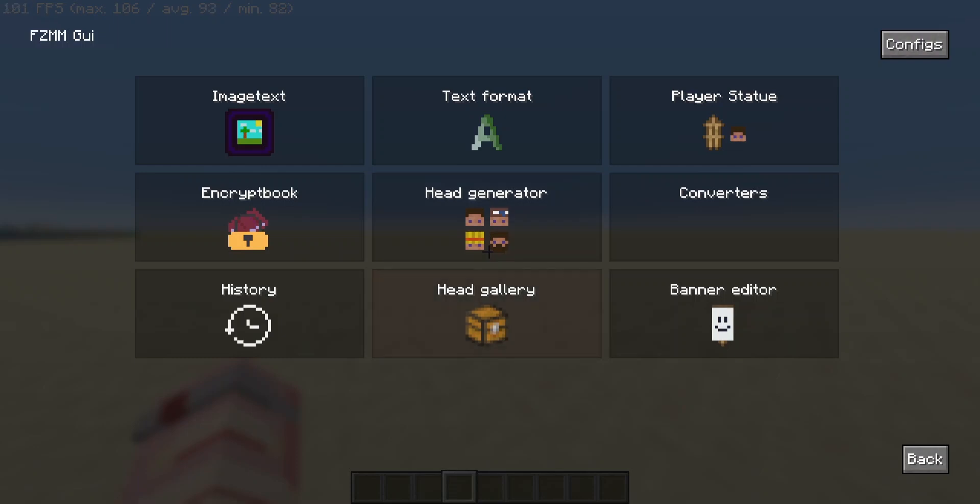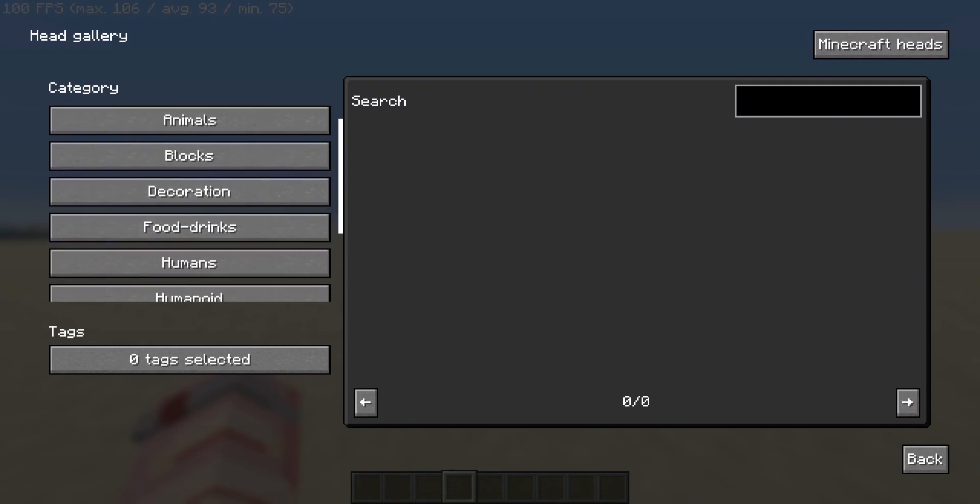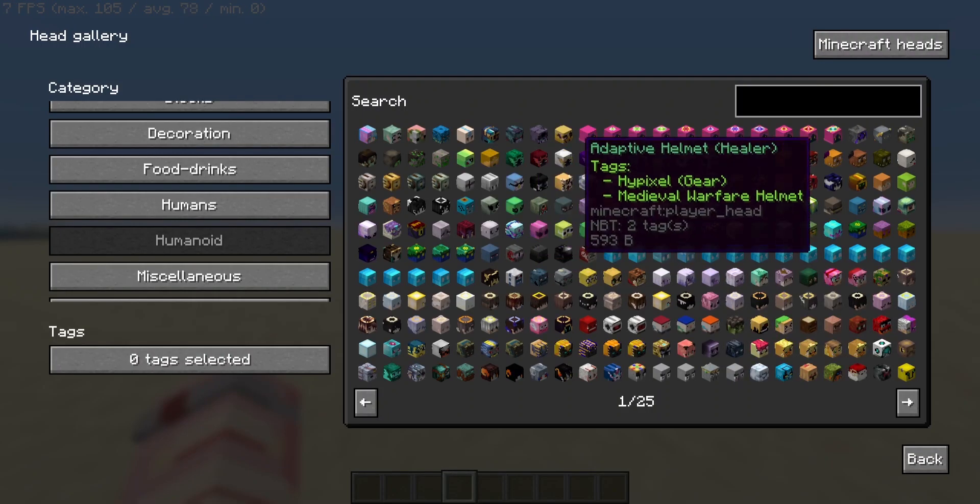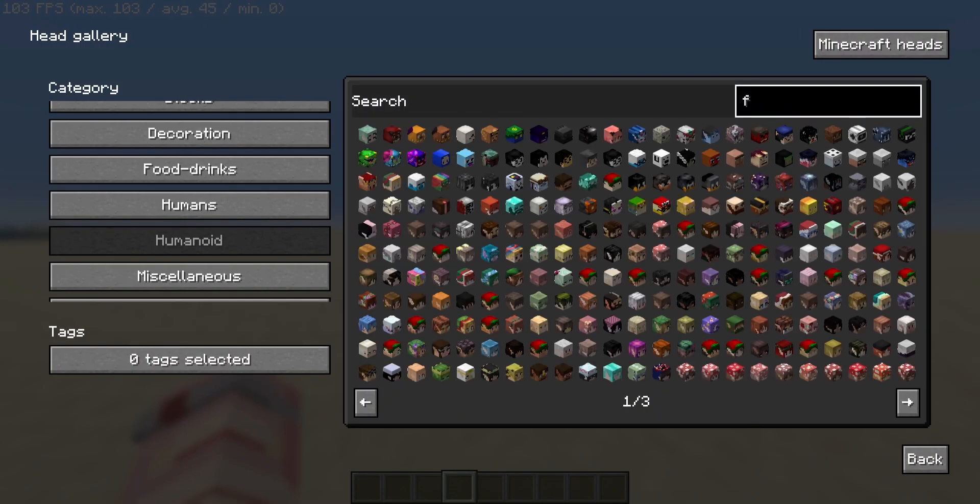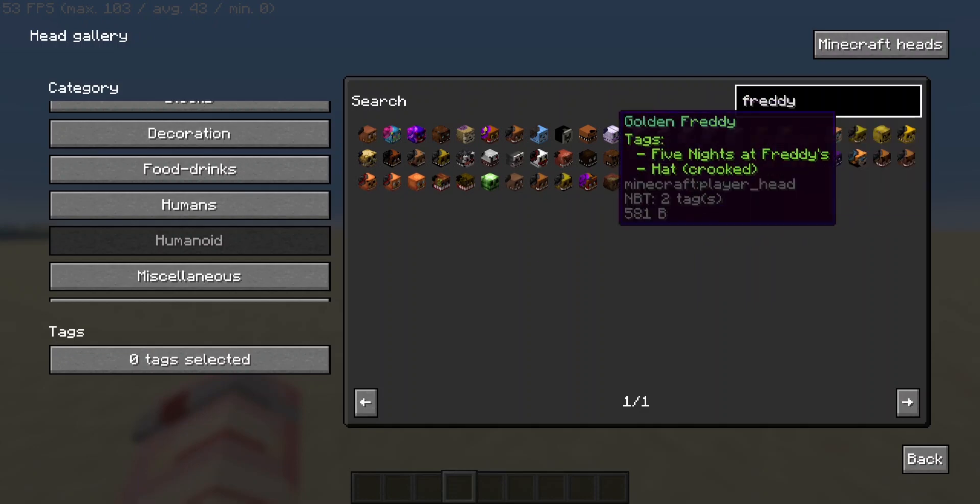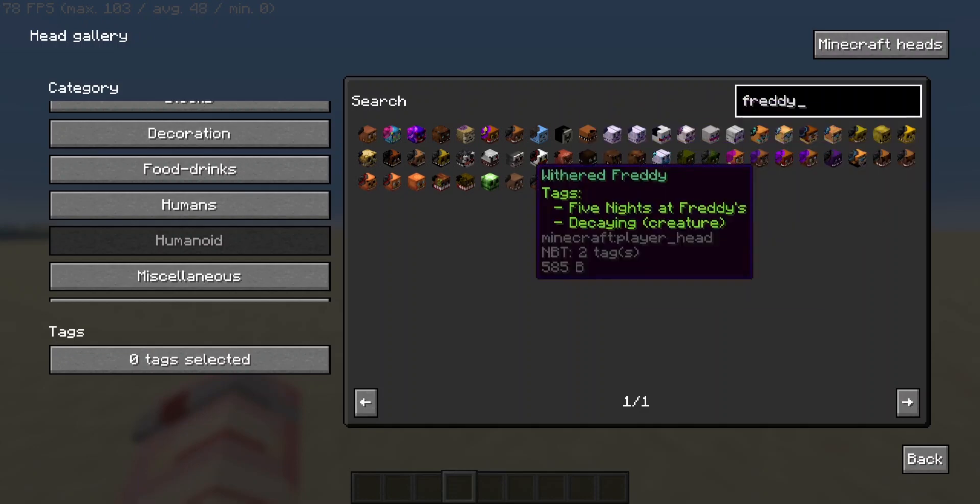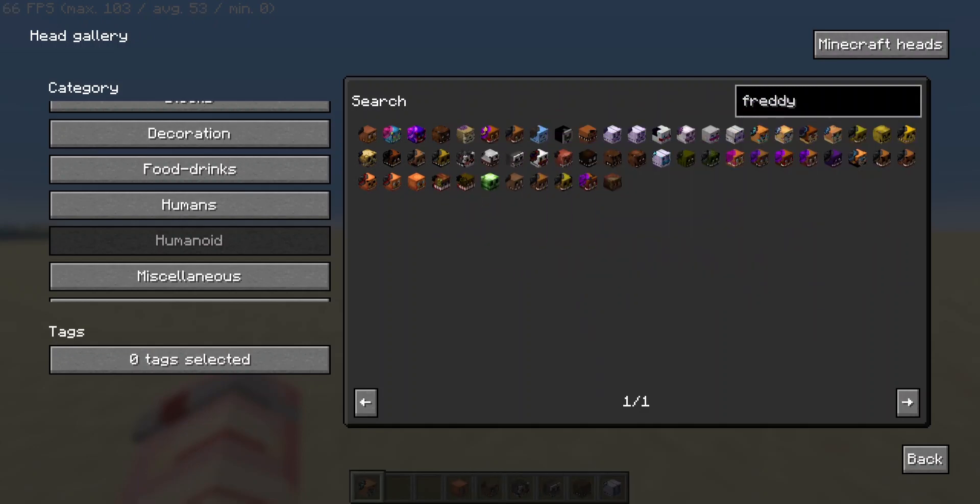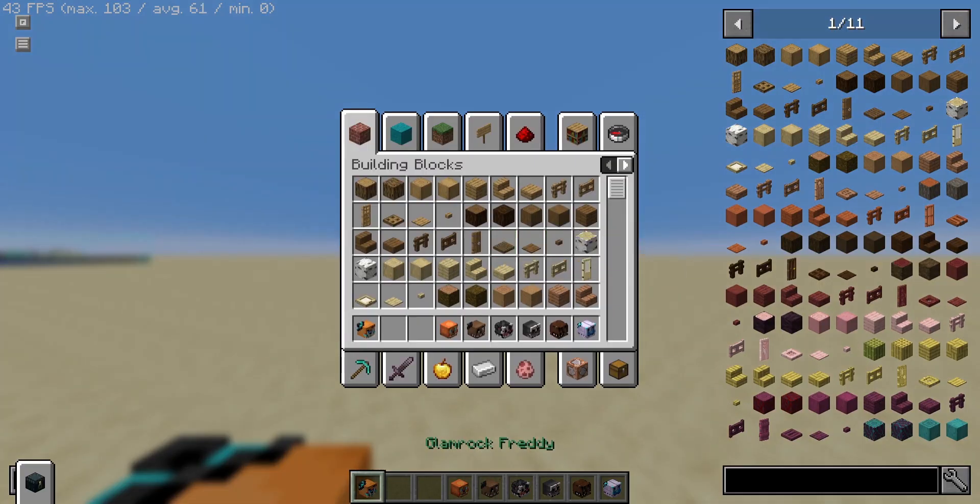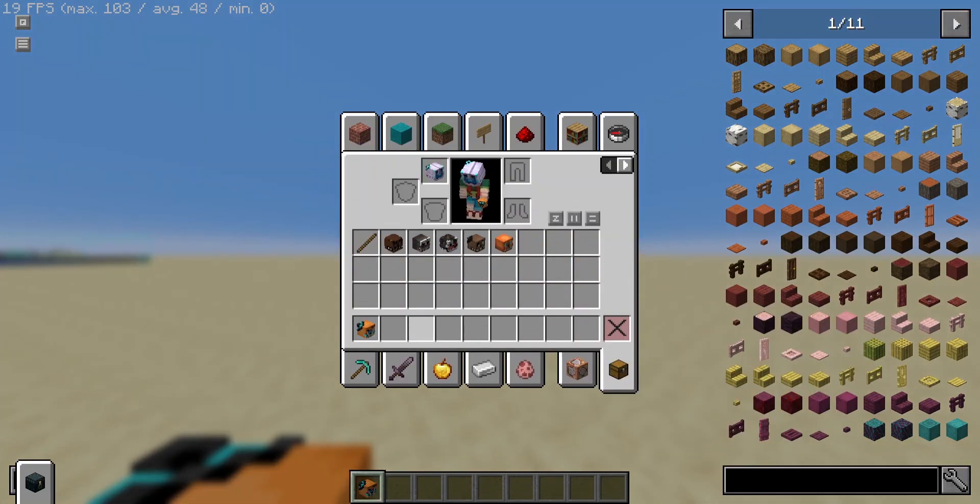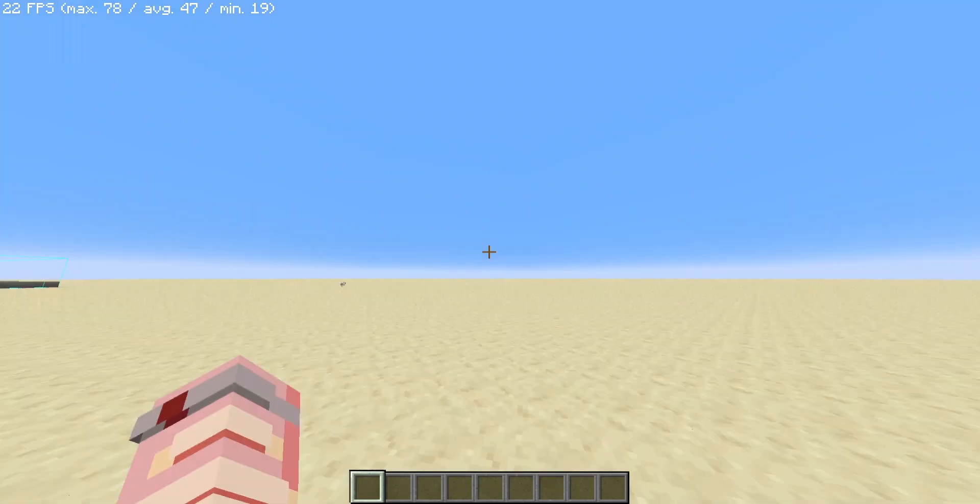First and foremost the head gallery. In here you can find all these different categories so if we open humanoid here you get a whole gallery. To give yourself a head you just click on these and they are given to you instantly which is all cool.